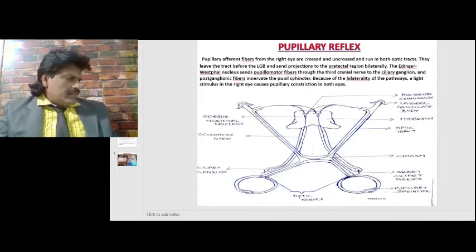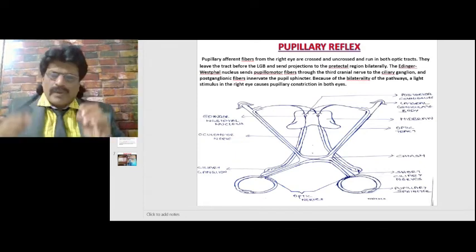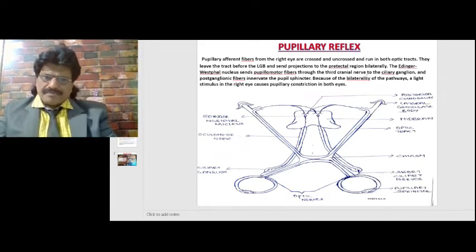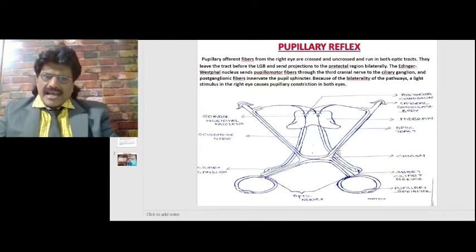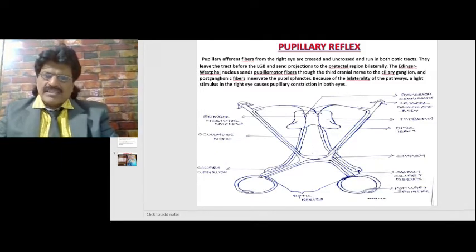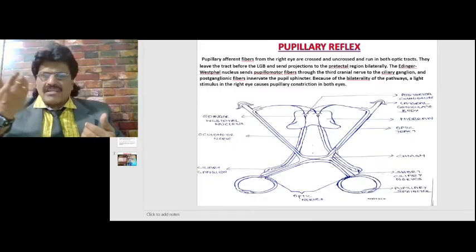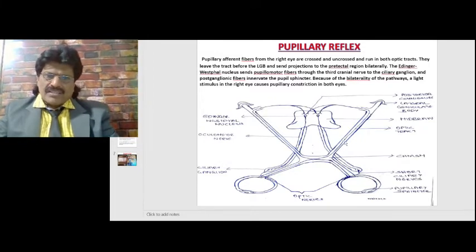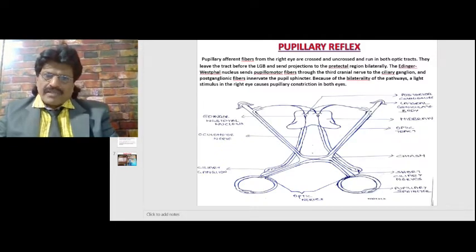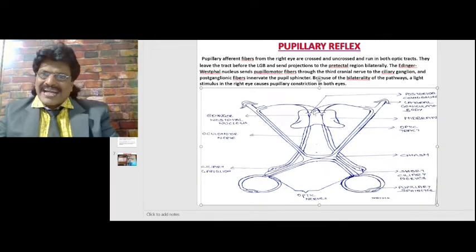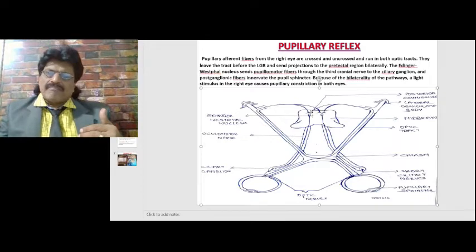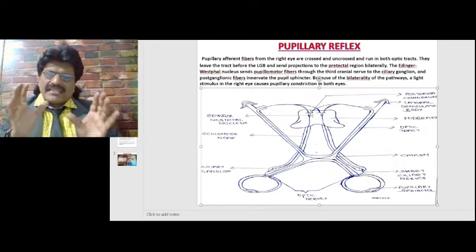This can be better understood when we see this diagram. Here we can see the optic nerve; the pupillary fibers go ipsilaterally and some fibers cross to the contralateral side. Because of this decussation — some fibers going ipsilaterally and some crossing — we have both direct reflex and consensual light reflex. The fibers travel in the optic tract to the lateral geniculate body, but before the lateral geniculate body, fibers from the optic tract go to the pre-tectal nucleus and Edinger-Westphal nucleus bilaterally. Because of this, we have both direct and indirect light reflex.